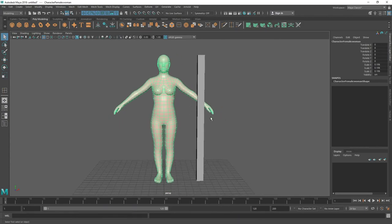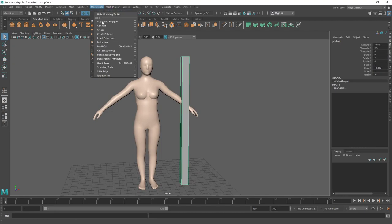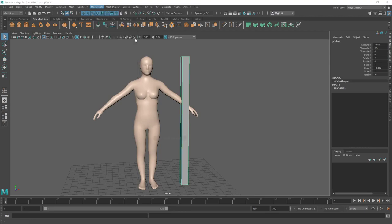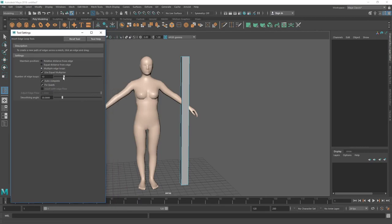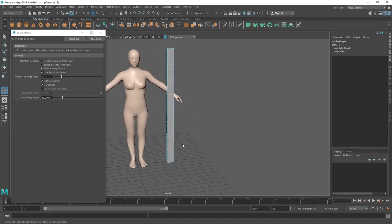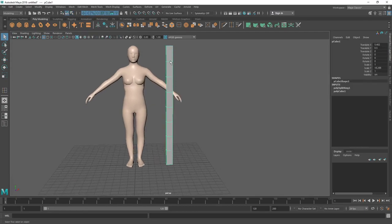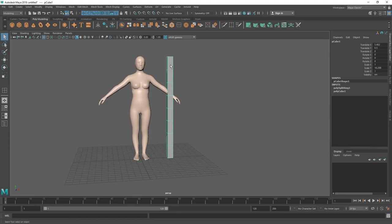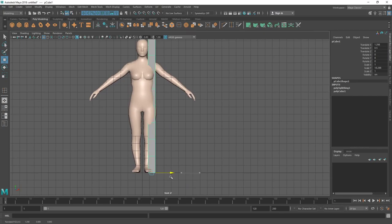To check if our character's proportions are correct with the head, we need to divide the whole height into 8 parts. Go to Mesh Tools and the Insert Edge Loop tool. Open the option box, reset it, go to Multiple Edge Loops and put 7. Click on any vertical edge of the cube and it will divide the whole edge into 8 sections — adding 7 edge loops creates 8 sections. Now I have landmark lines on the cube.